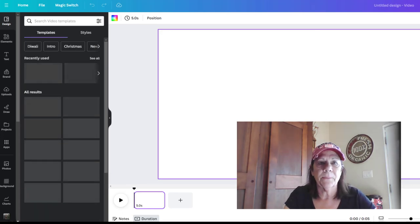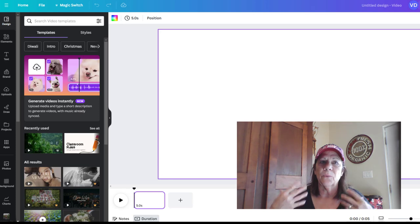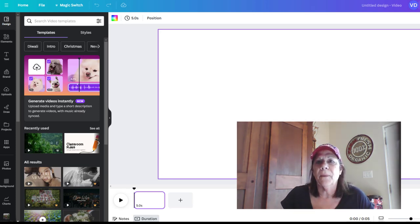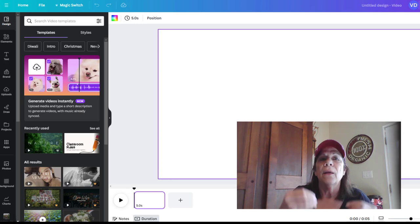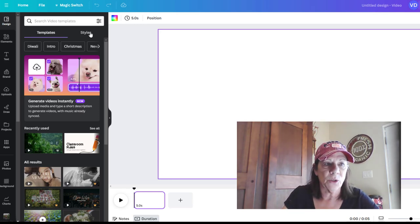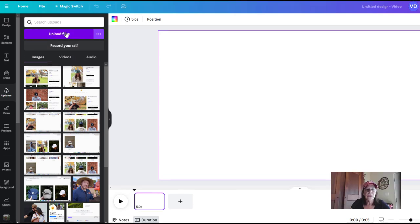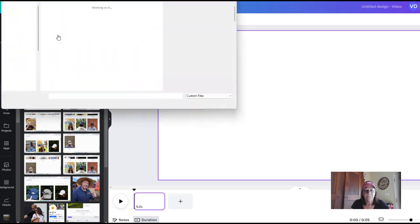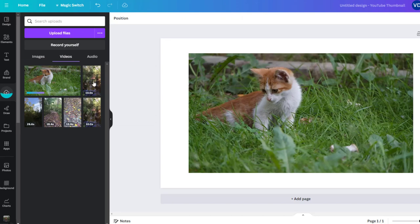I found a video on Pexels.com — it was free and it's a video of a cat. I'm also going to use a video of myself with a busy background to show you how to place yourself in the corner or on top of something else. Go over to "Upload" on the left side and select "Upload Videos," then go into your desktop and find your video file.